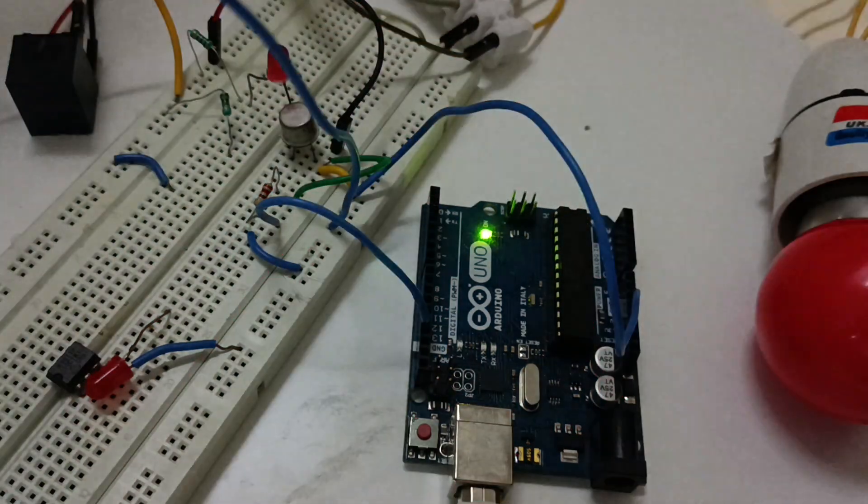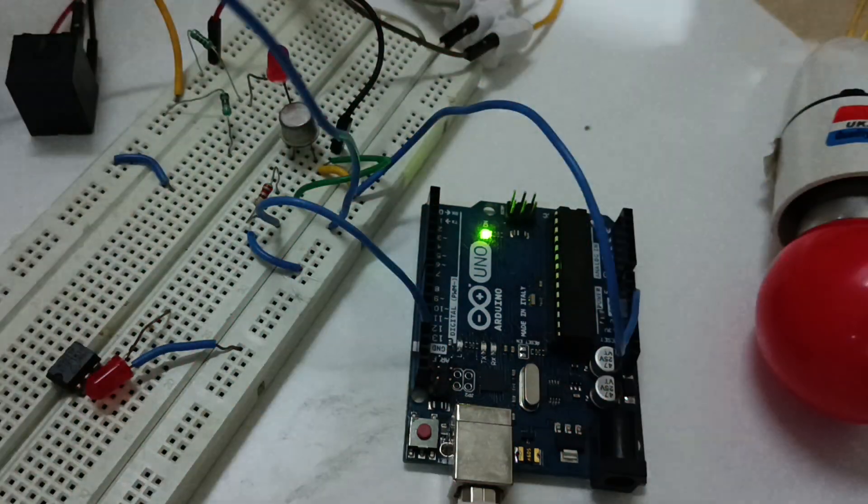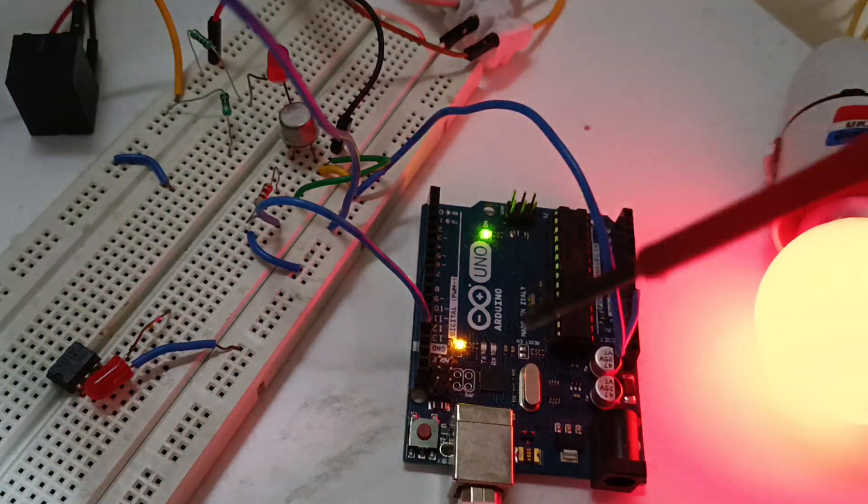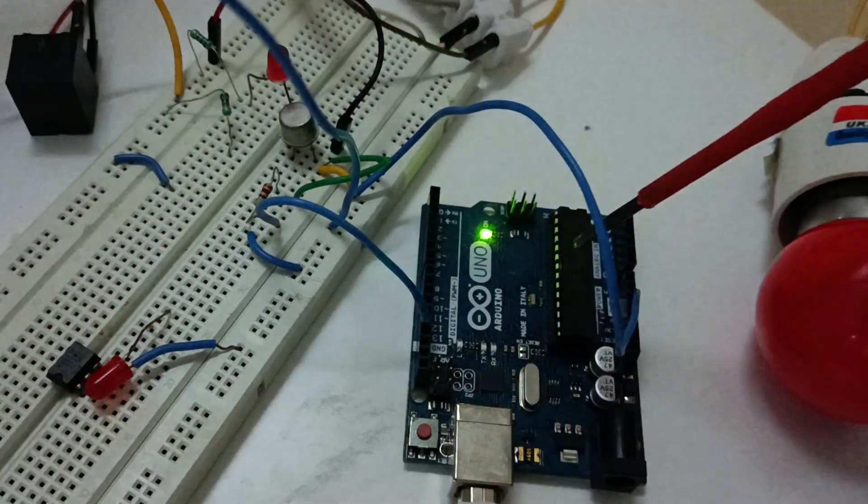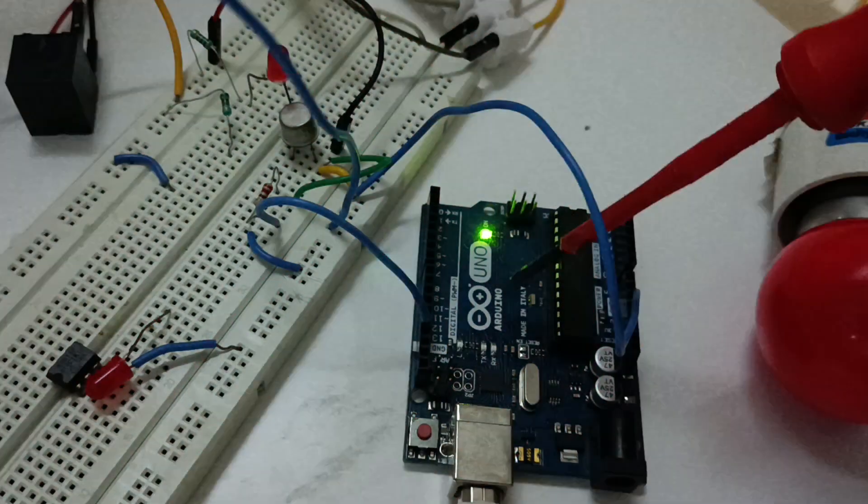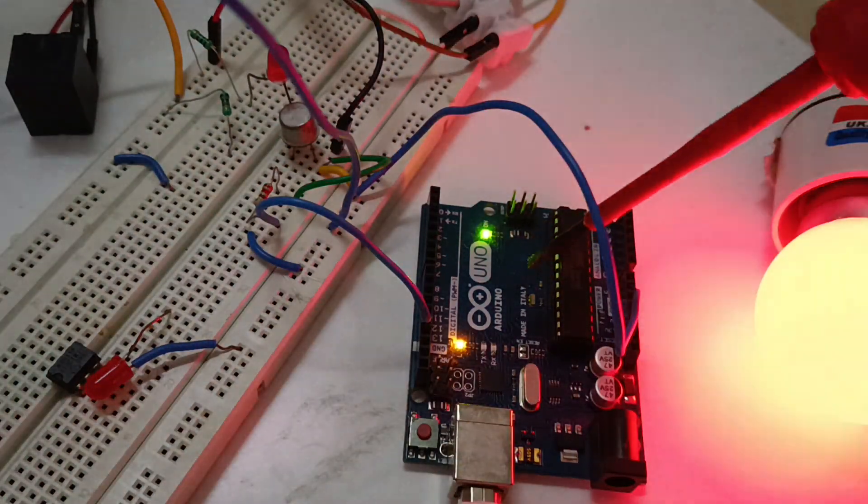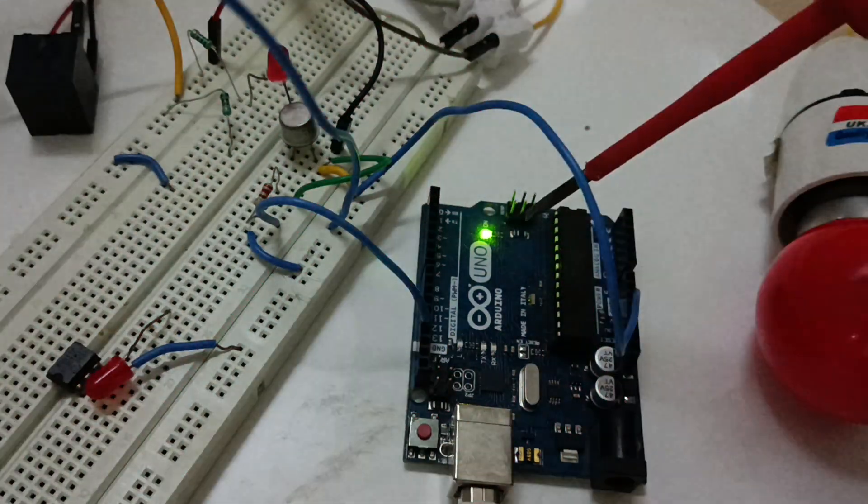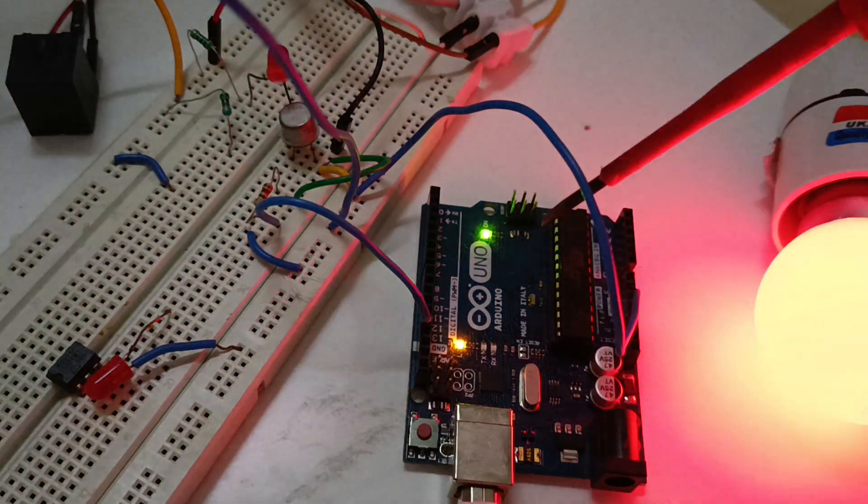So let's begin. The circuit is using Arduino UNO board as you can see here. This Arduino UNO board is loaded with blink sketch.